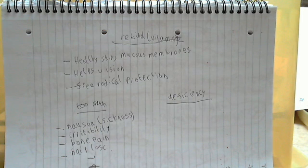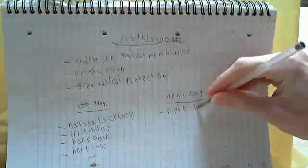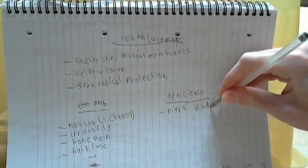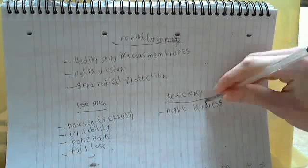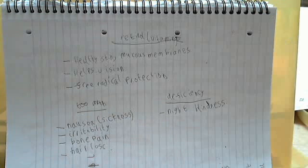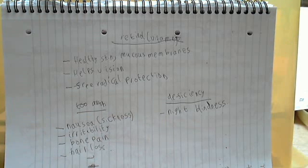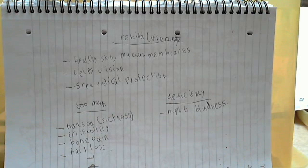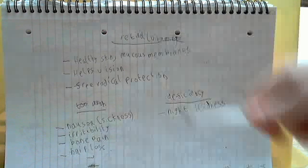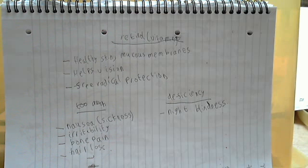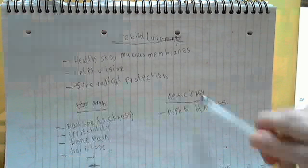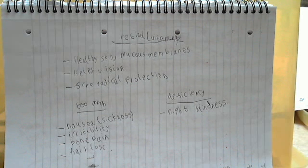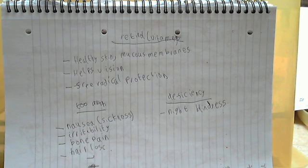Okay, deficiency now. So night blindness is one of the deficiency side effects. And the reason why people say eat your carrots to help your vision is because carrots are one of the prime examples of where we can get this retinol or vitamin A from. So night blindness is a side effect when you're not eating it because it actually helps your vision when you do eat it. Also diarrhea you can get.